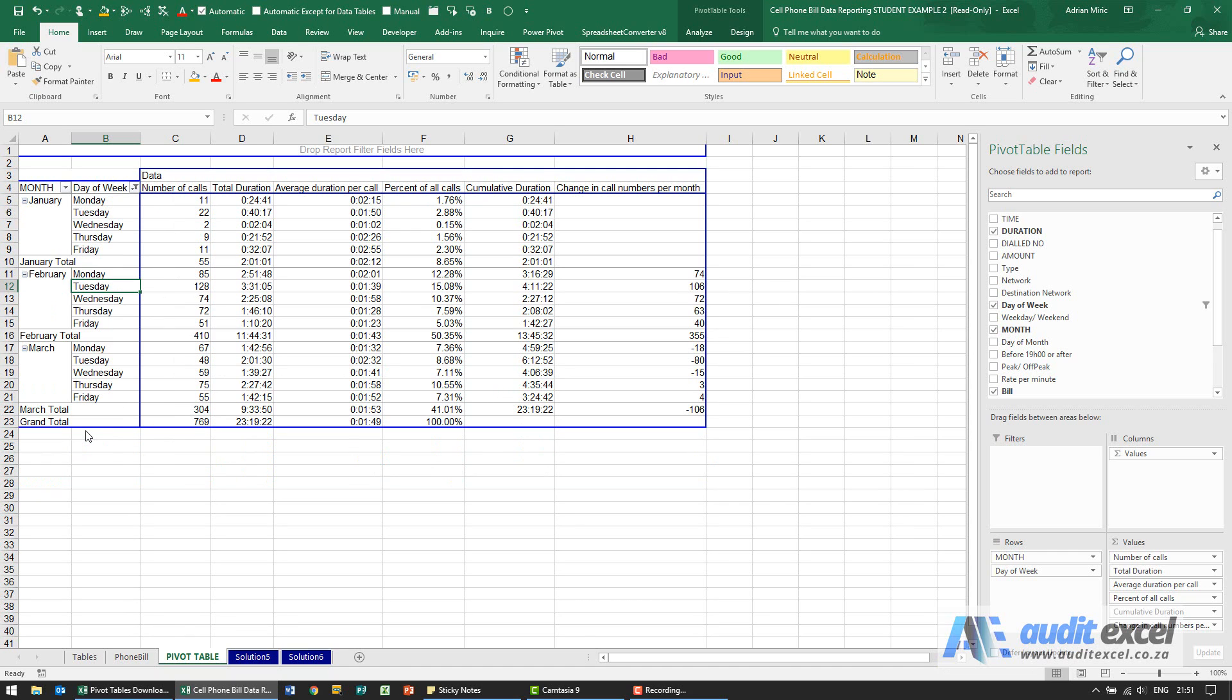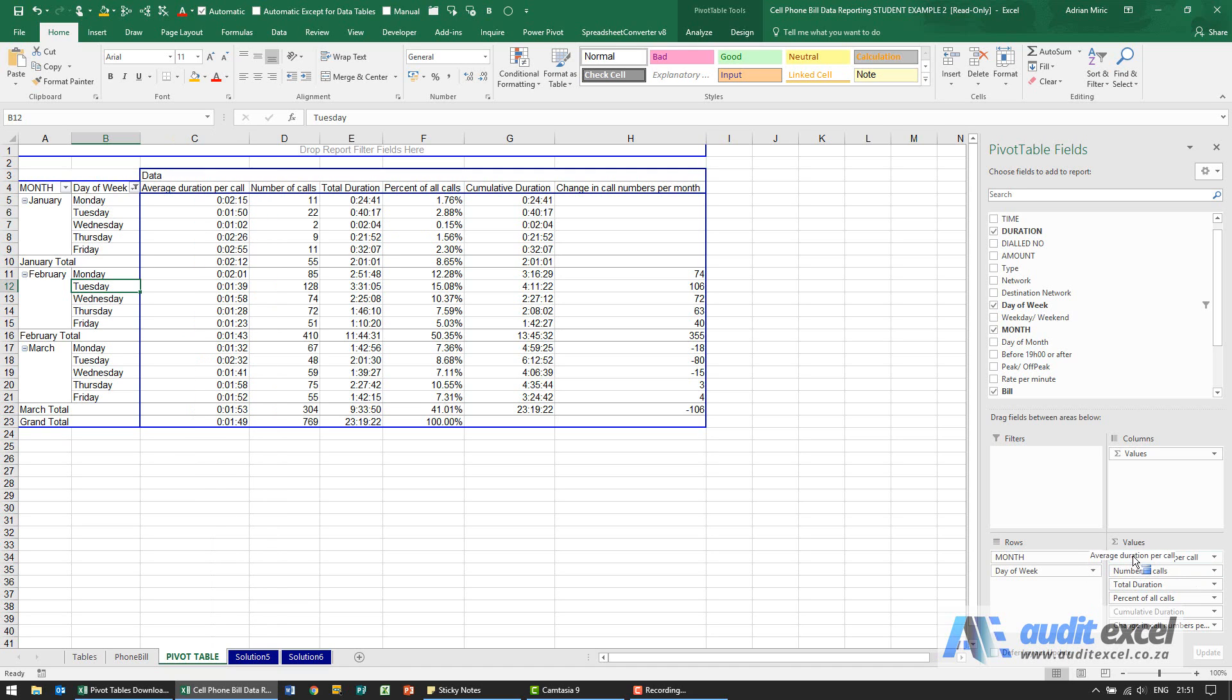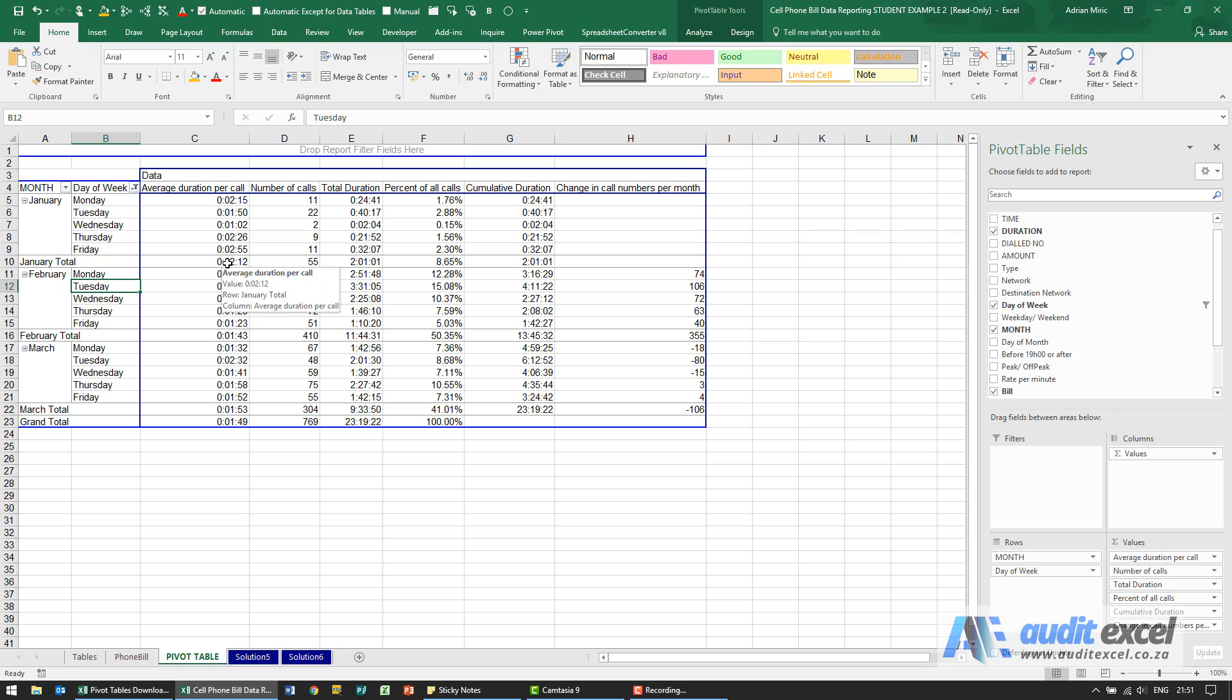I can say okay, and then we want to move the average duration for a call to the first column, so this over here we want to appear over here. It's as simple as going click, hold, and move it up there and you'll see it moves around.